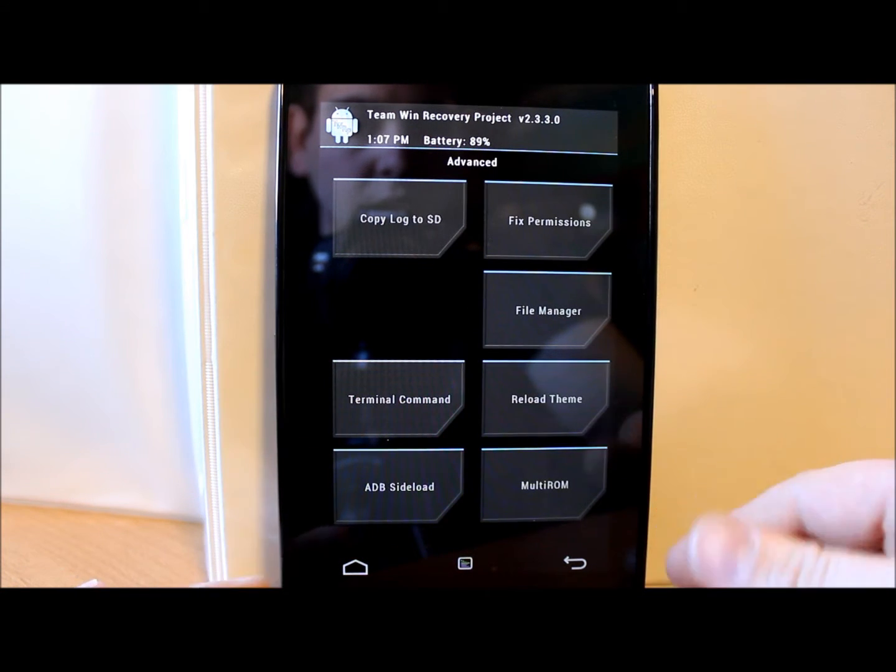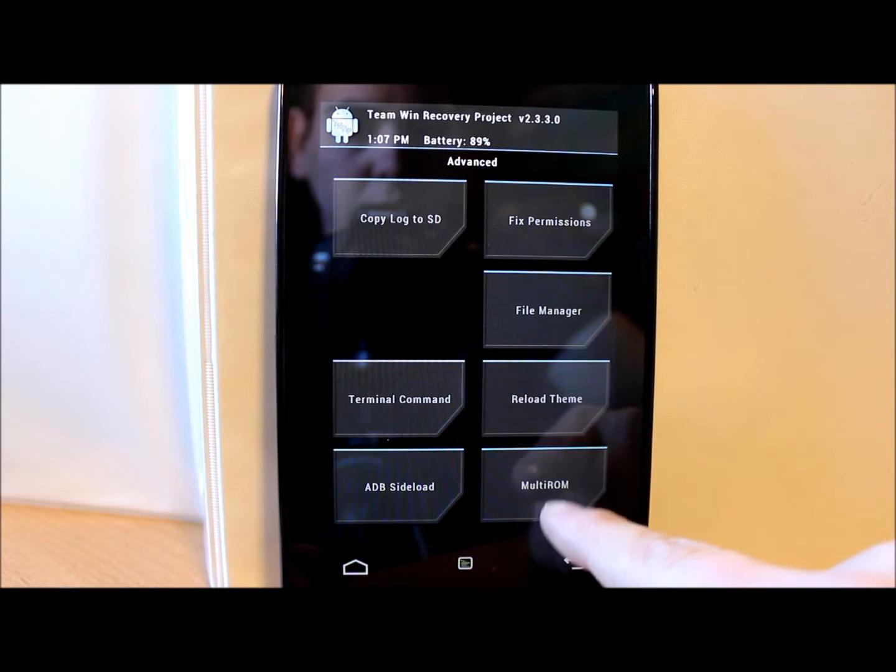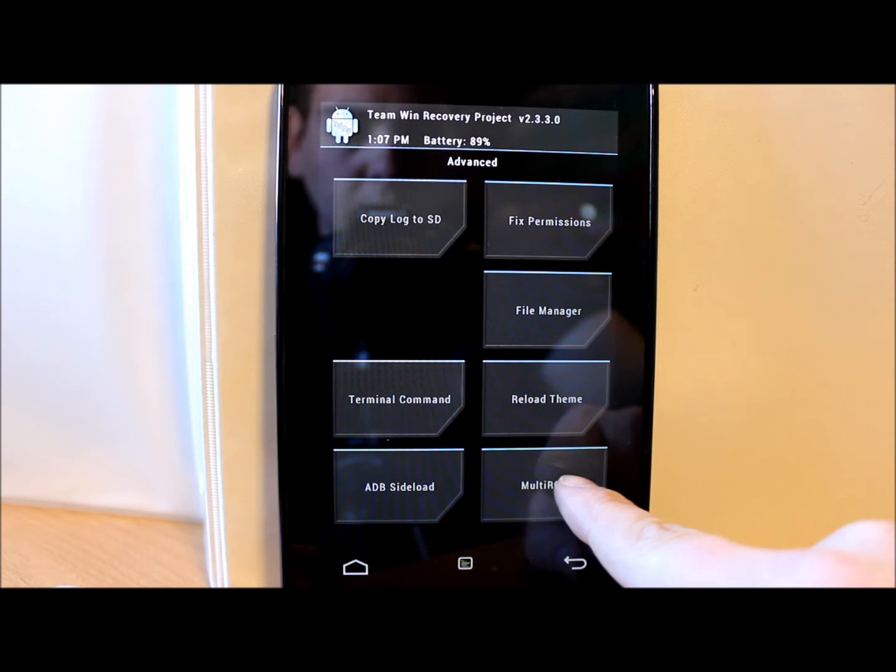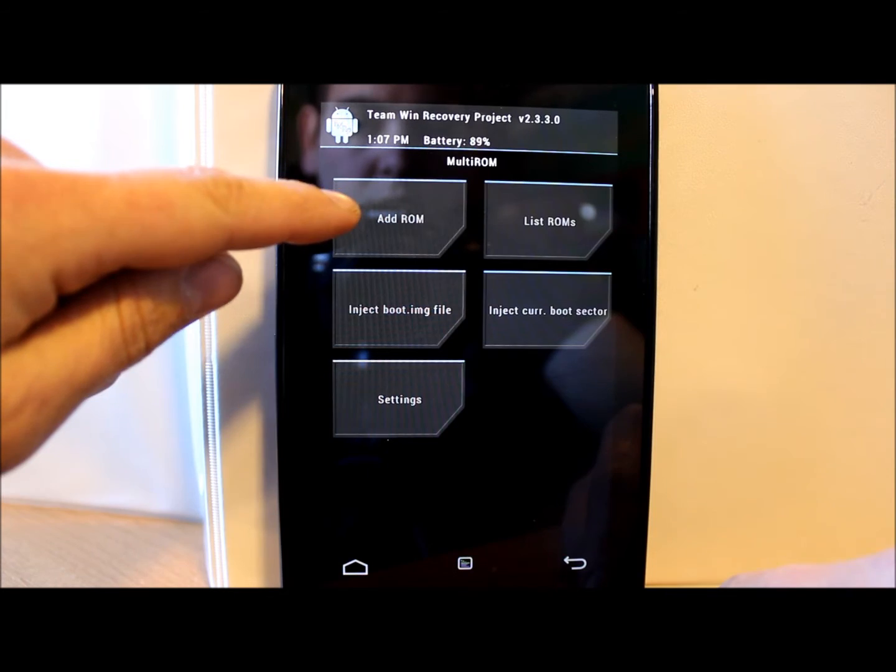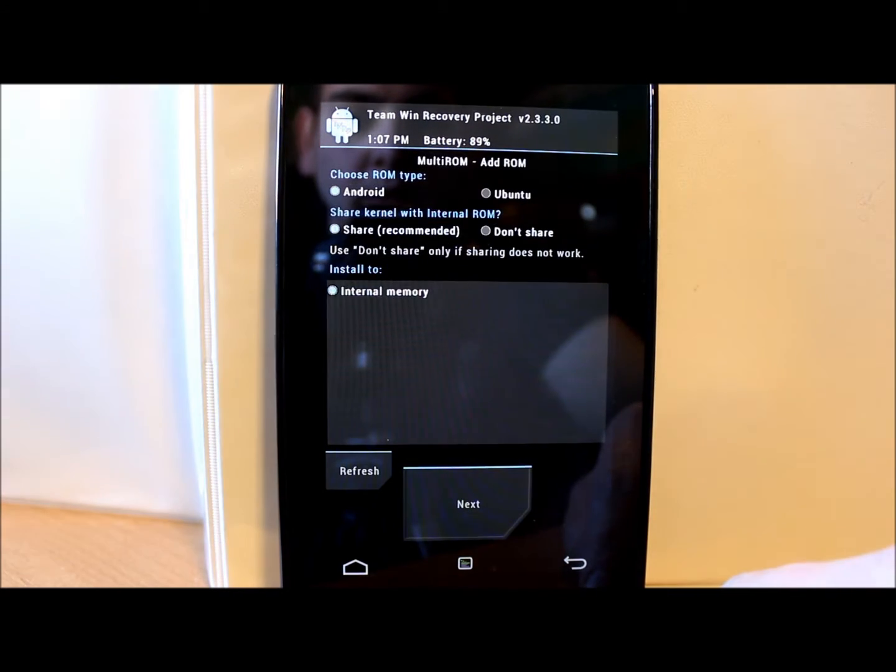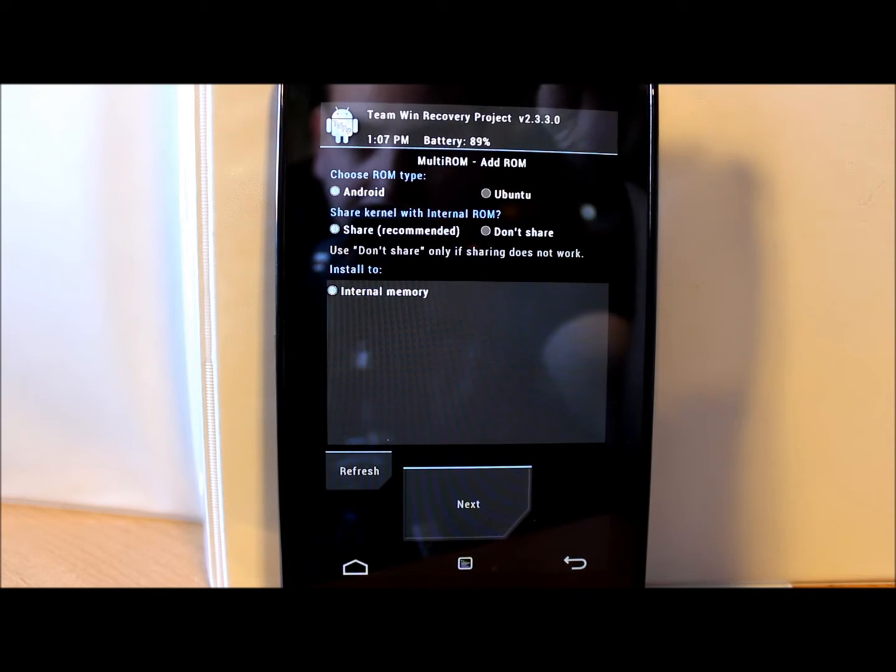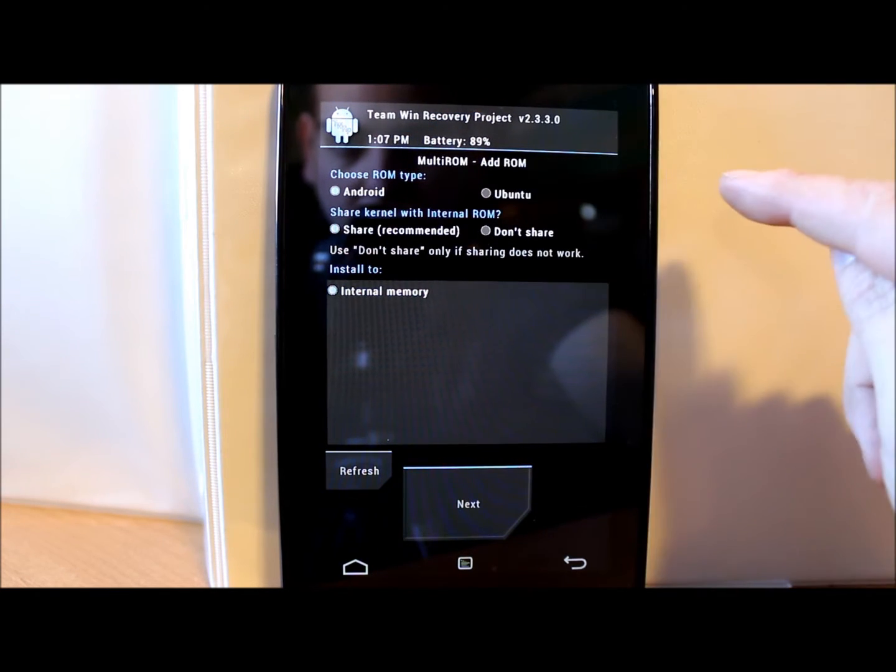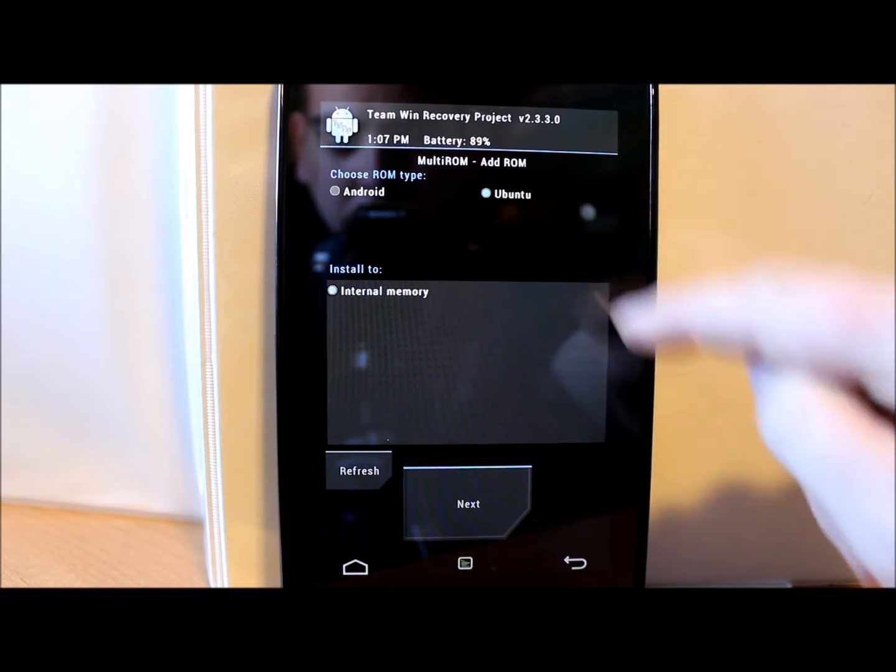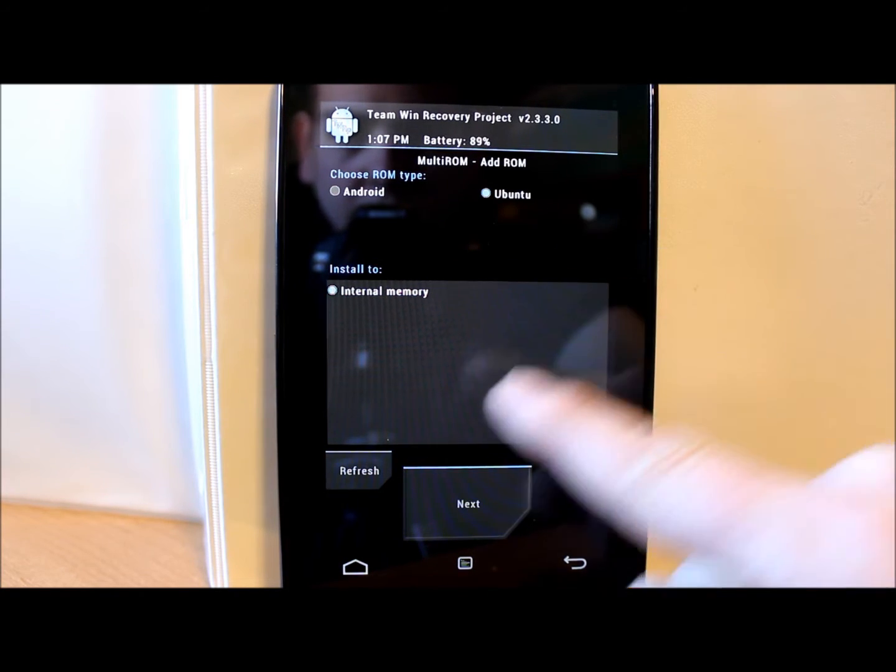But we want to add Ubuntu. What we're gonna do is we're gonna go right to here, it says multi-ROM. We're gonna click on multi-ROM and then we're gonna go to this one and say add ROM. And then here's your options up here. So it says choose ROM type, Android or Ubuntu. So I'm gonna say Ubuntu.